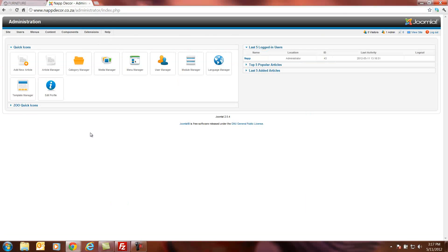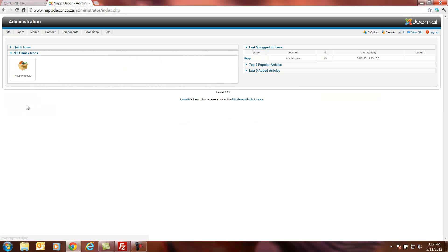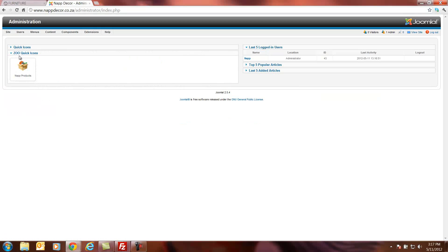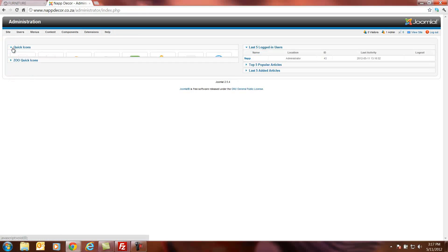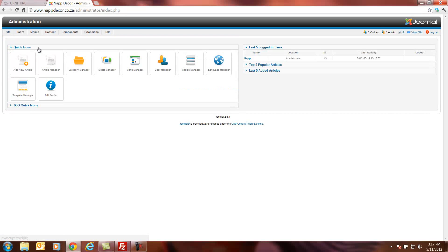The most important thing for this client will be they will access the media manager in this website as well as the NAPDECOR products icon. The NAPDECOR products has been uploaded to an application called Zoo. It enables the client to easily update their own products in the catalog itself. To go back to the control panel we just go to site control panel, click on quick icons.